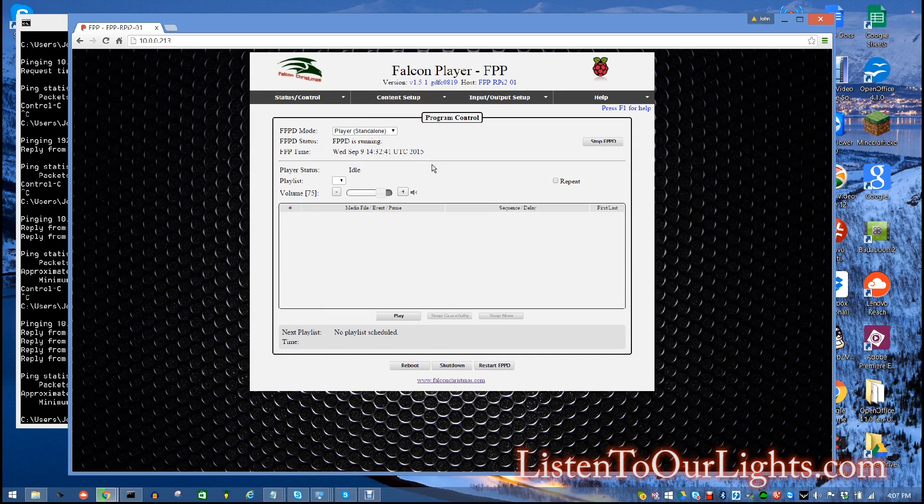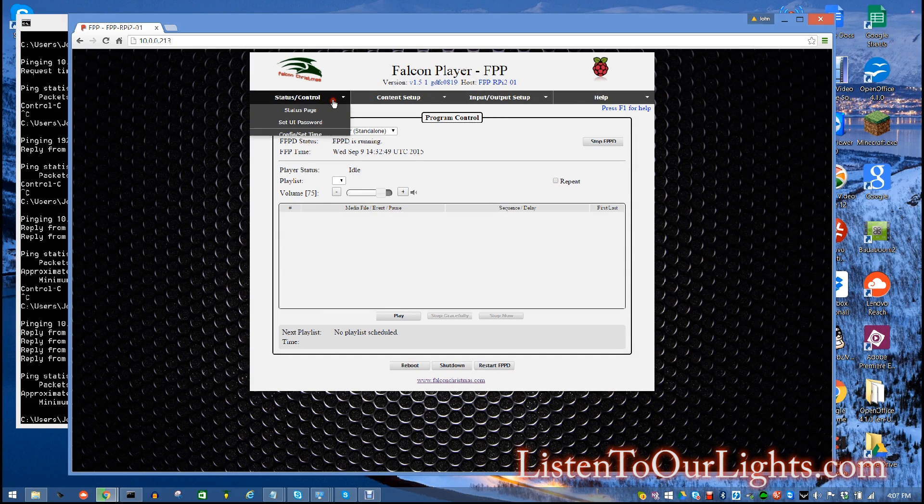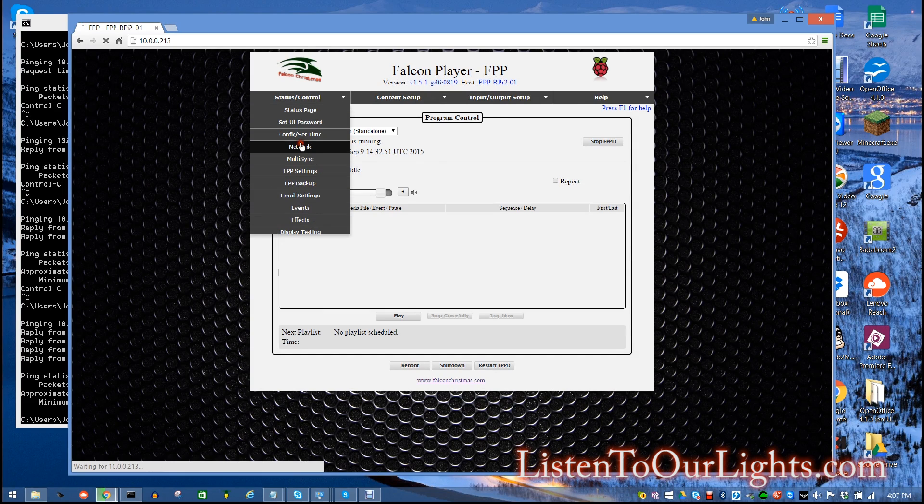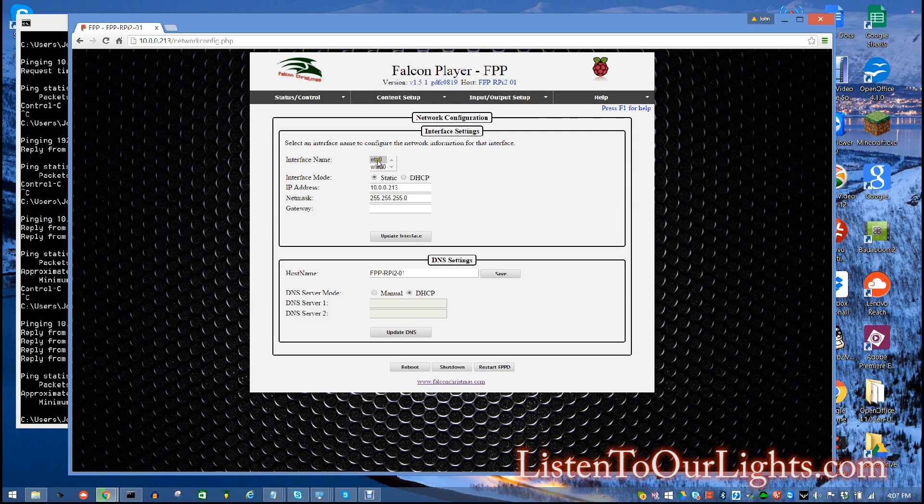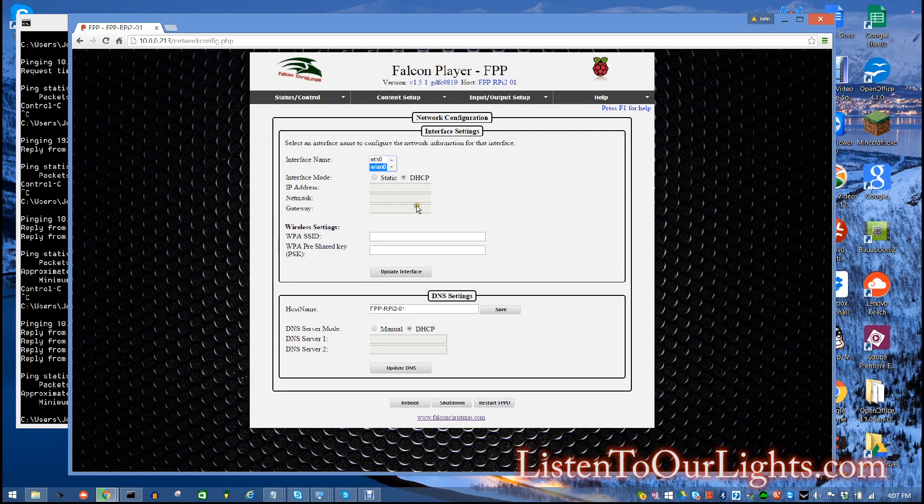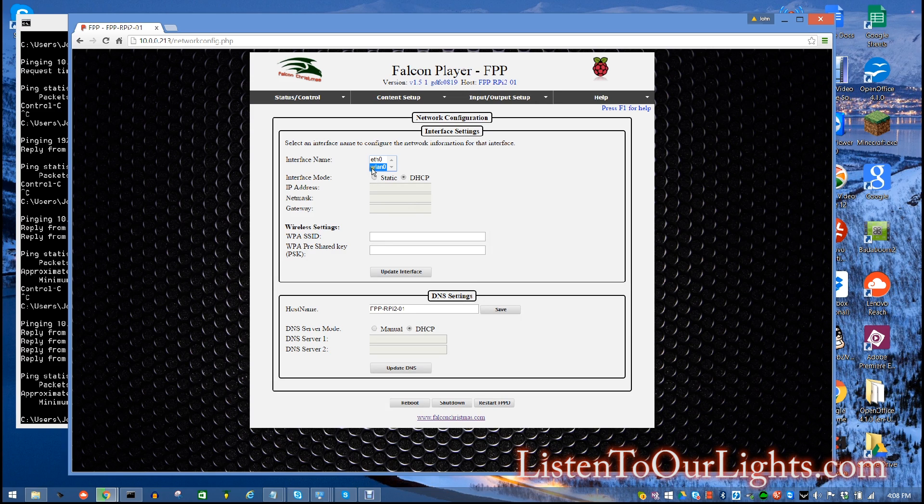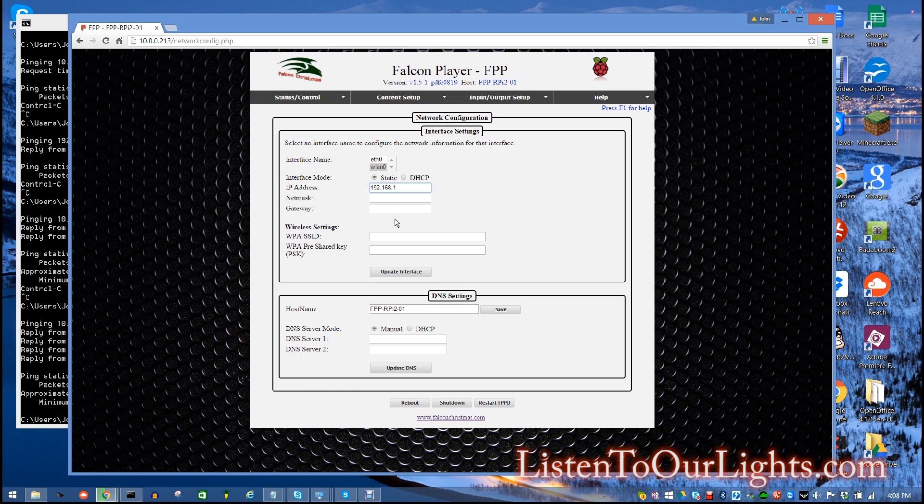Okay, so here I am. I got the web interface opened up to 10.0.0.213, which is the IP address of my LAN connection, the actual hardwired connection. I go to network. And you see now I have Ethernet 0 and WLAN 0. So this basically is the IP address. This is the interface for the wireless LAN. So I want to set it up on a static IP. So I'm going to do 192.168.1. This is the network of the rest of the house. And I'm going to give it 213.